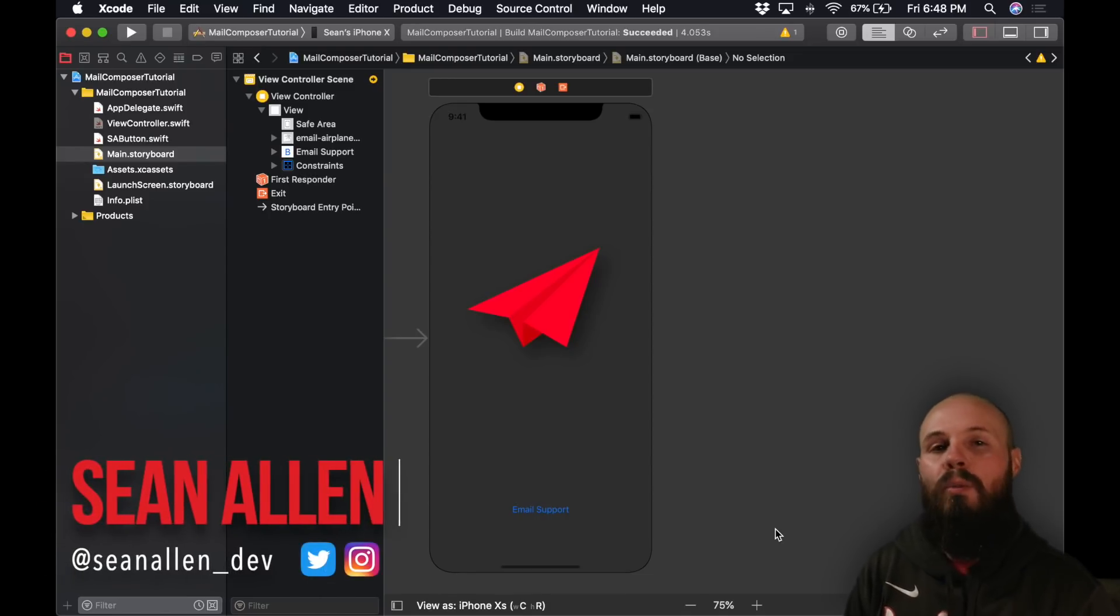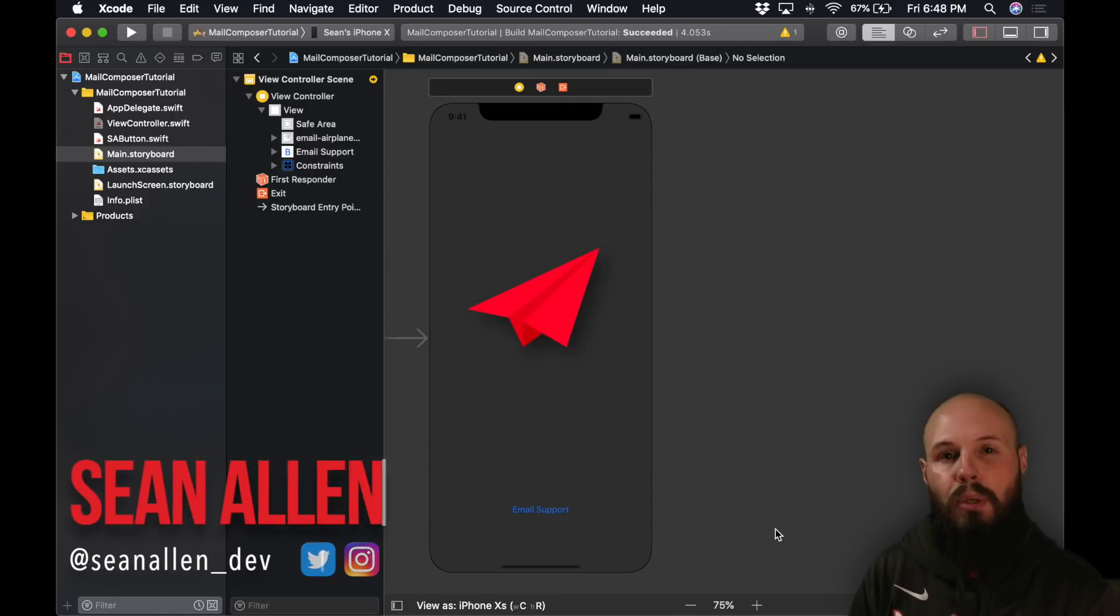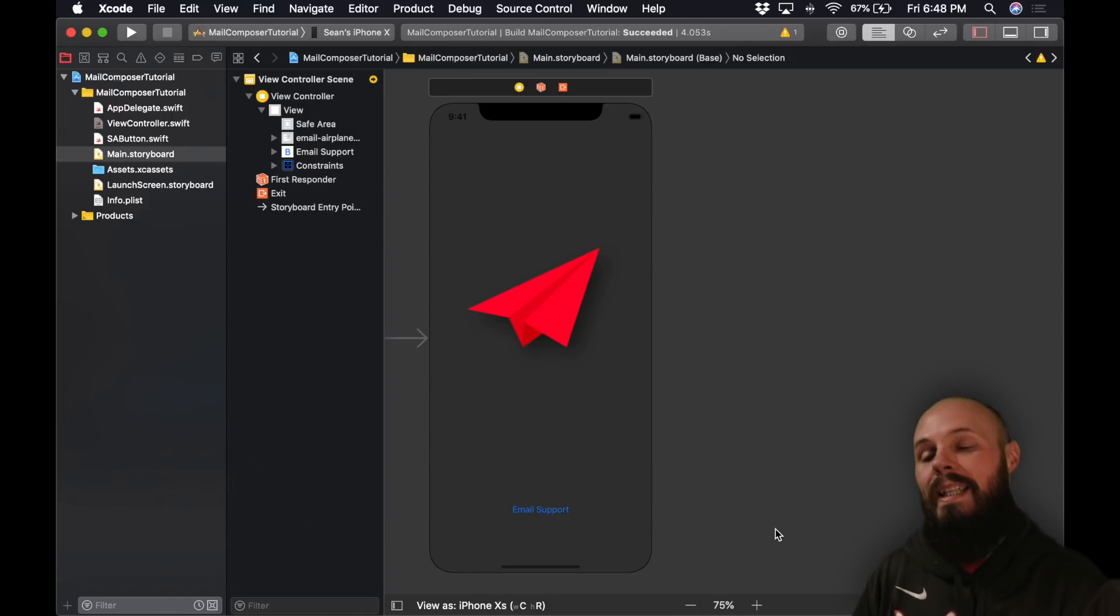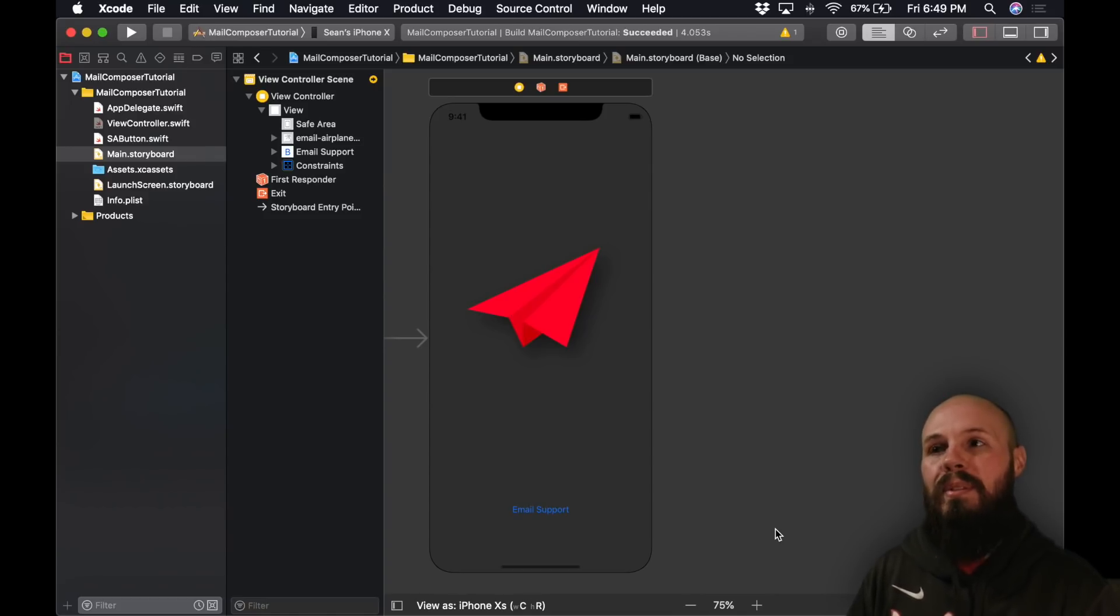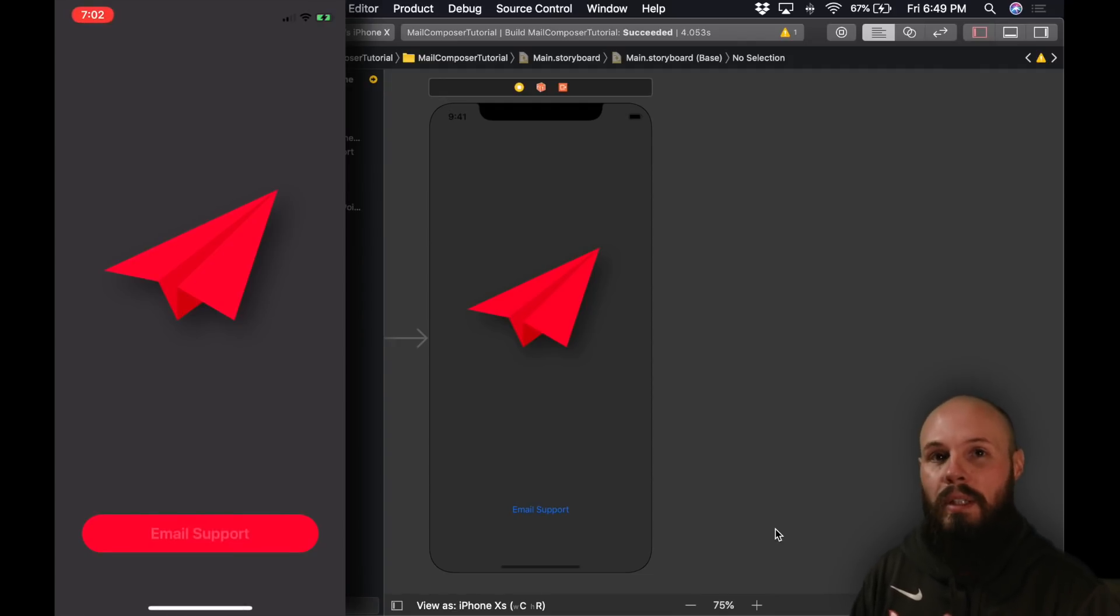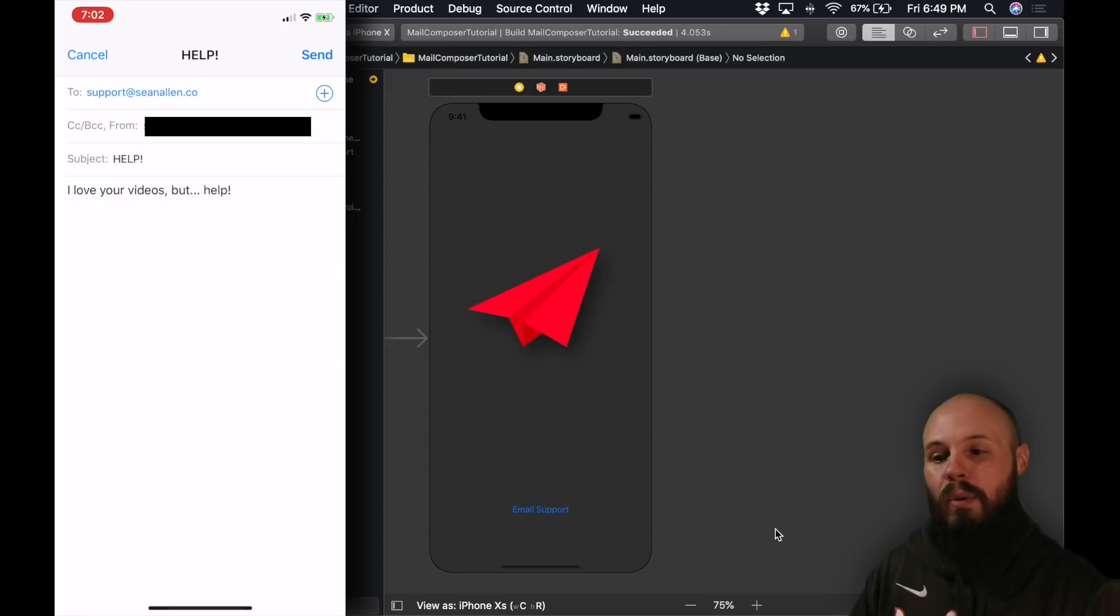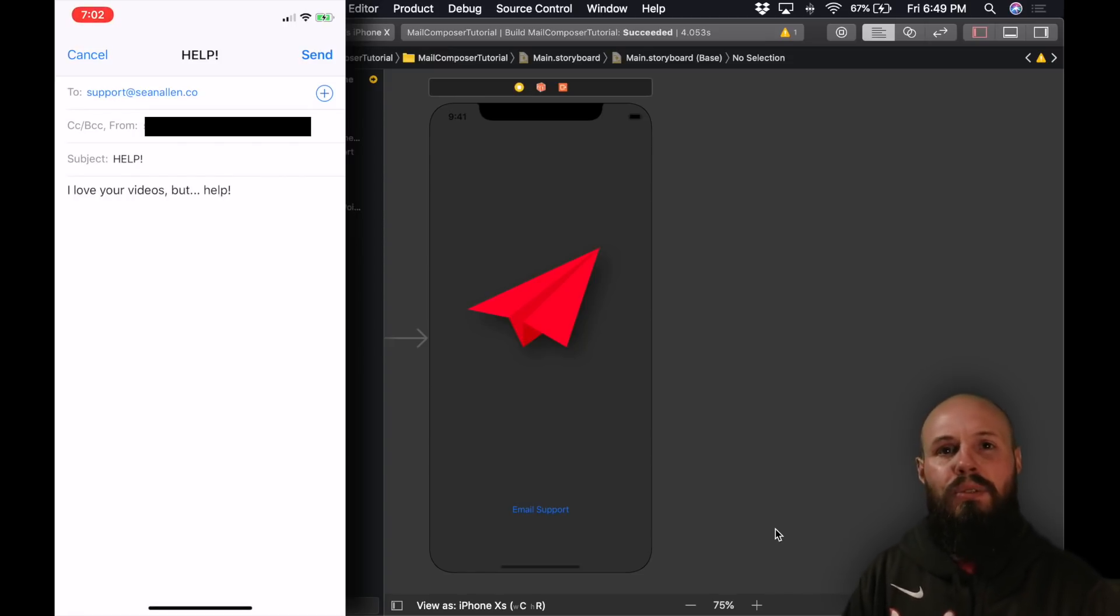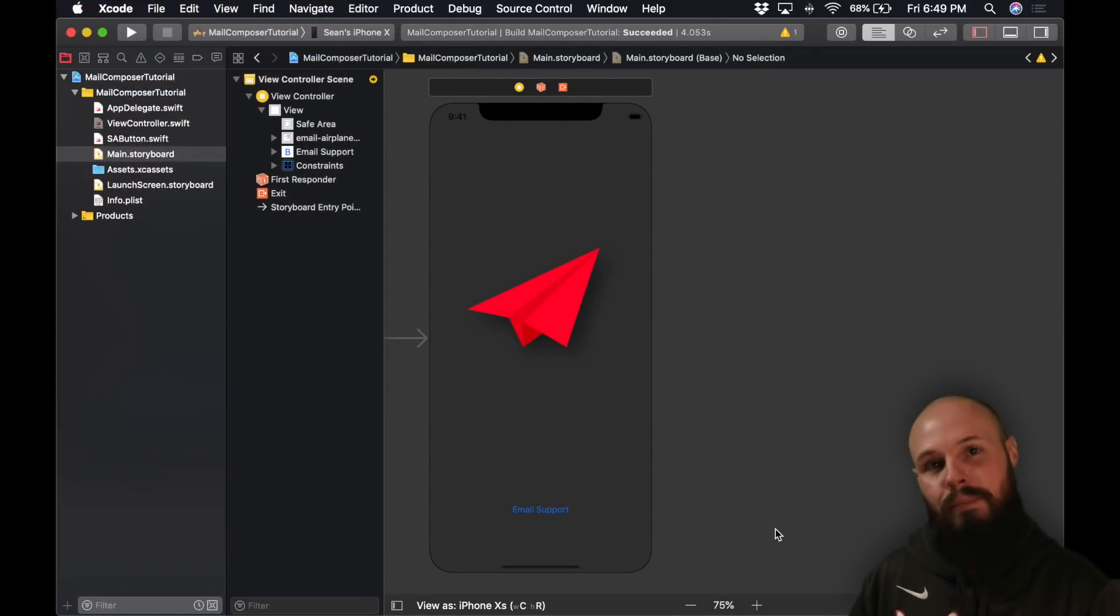What's going on everybody, got a real quick Swift tutorial for you today and that is how to show the Mail Compose view controller when you want your users to be able to email something. Now the example we're going to use today, and this is a common one, is how some apps email support. So when we press this email support button, you're going to see the Mail Compose view controller slide up with some pre-filled information already which we can control. This is a way for your users to quickly email something without ever leaving your app. Let's get to it.